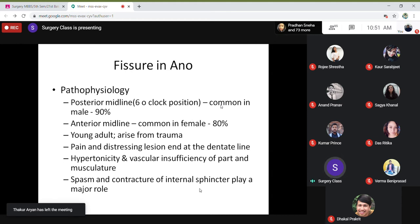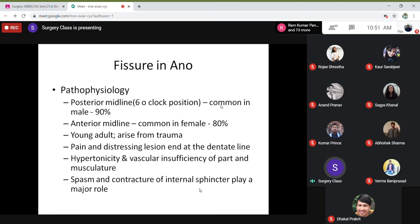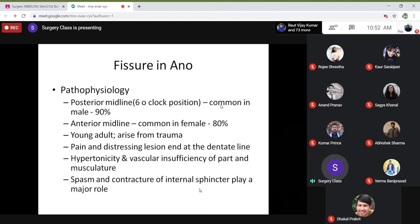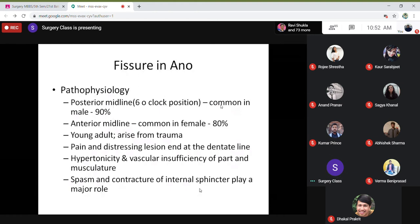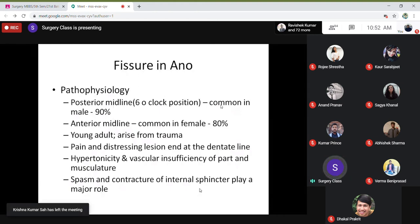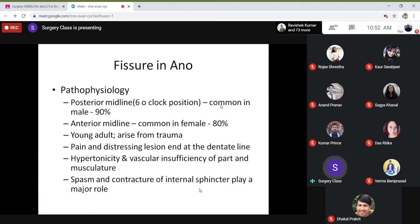The fissure is almost always posterior at the six o'clock position, very common in males. But in females, because of delivery and weak anterior pelvic floor support, fissures are more common anteriorly in the midline position — that is very rare in males. So if you see any fissure in a male, always look at the six o'clock position; in females, always look at the 12 o'clock position.